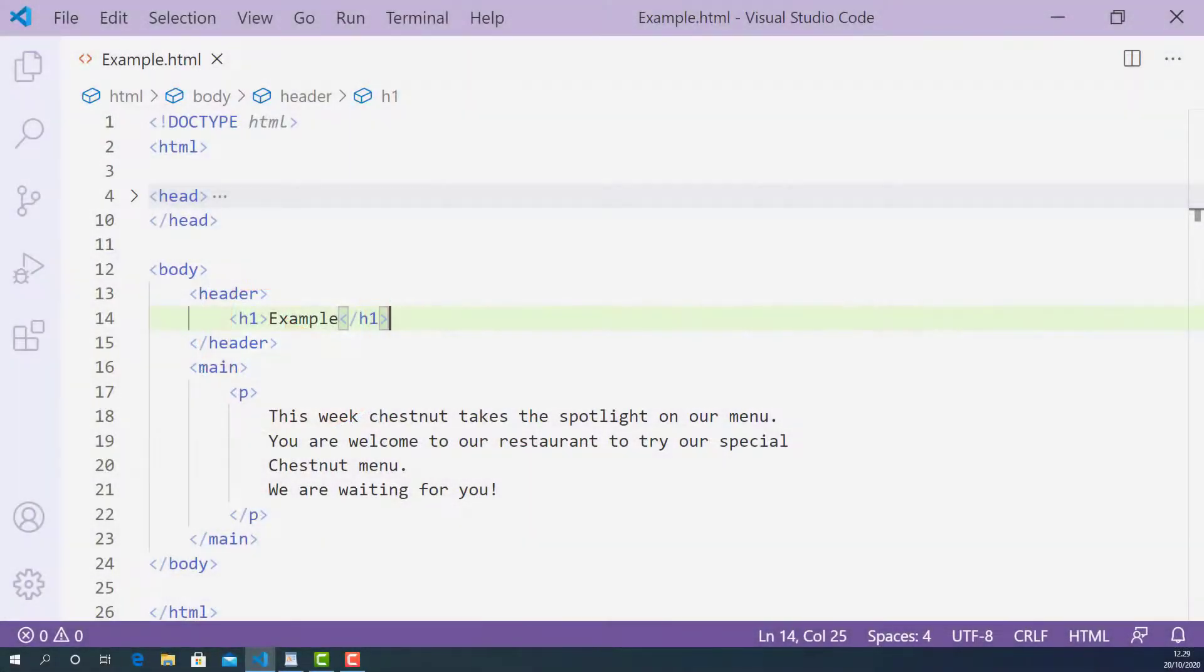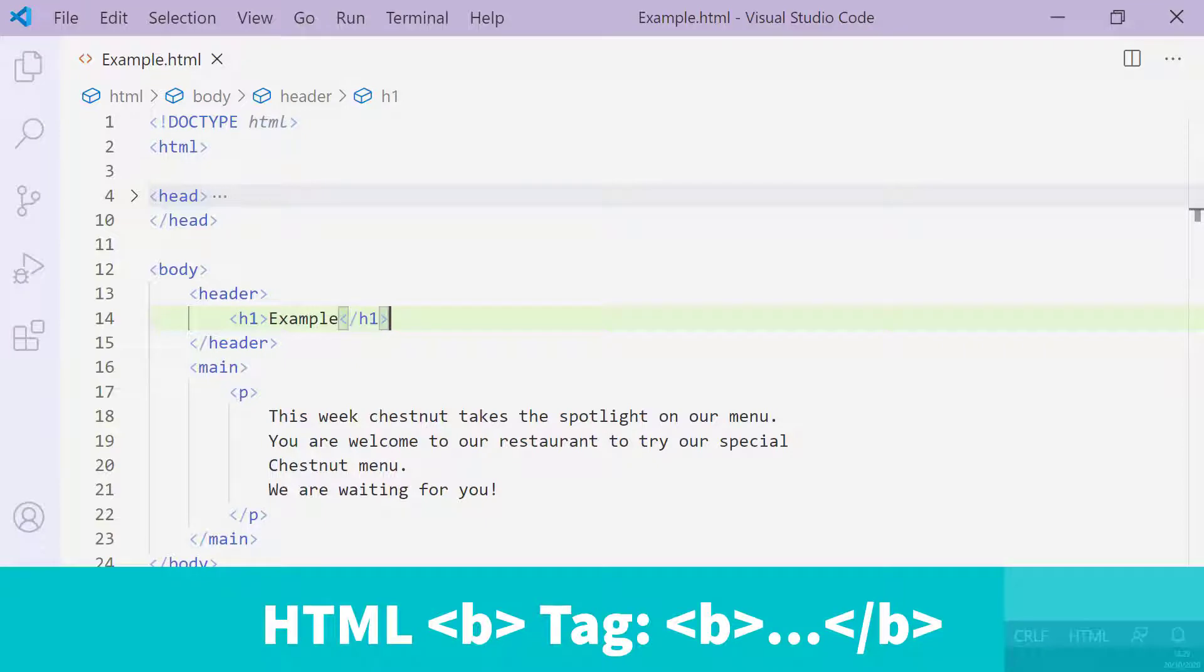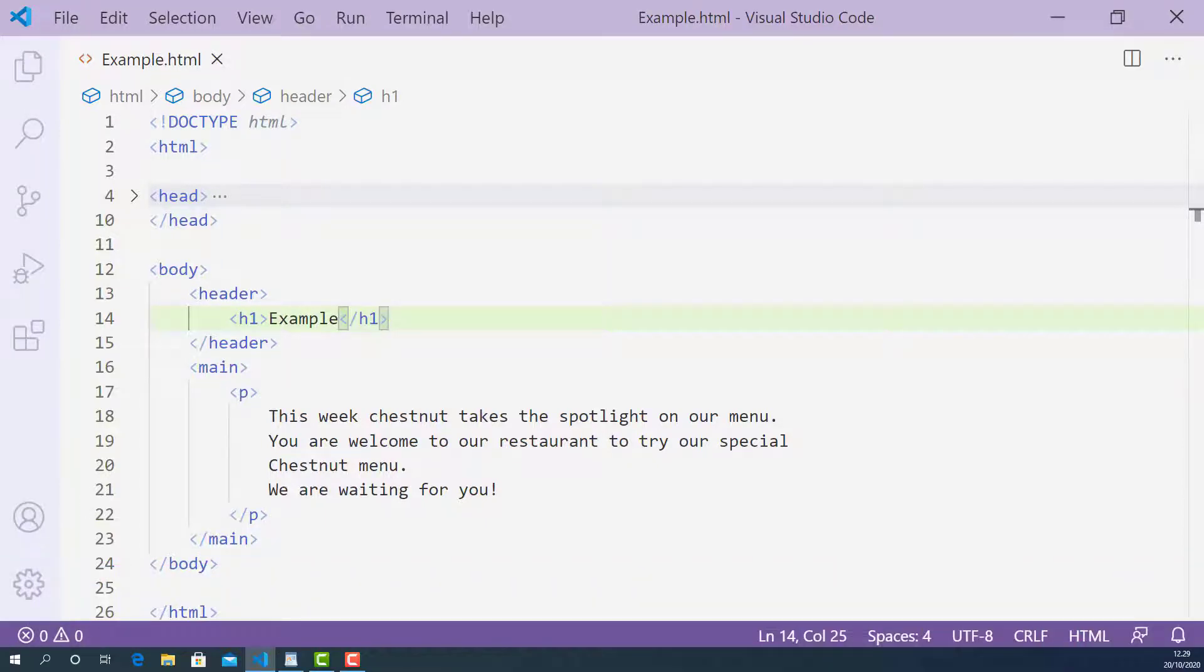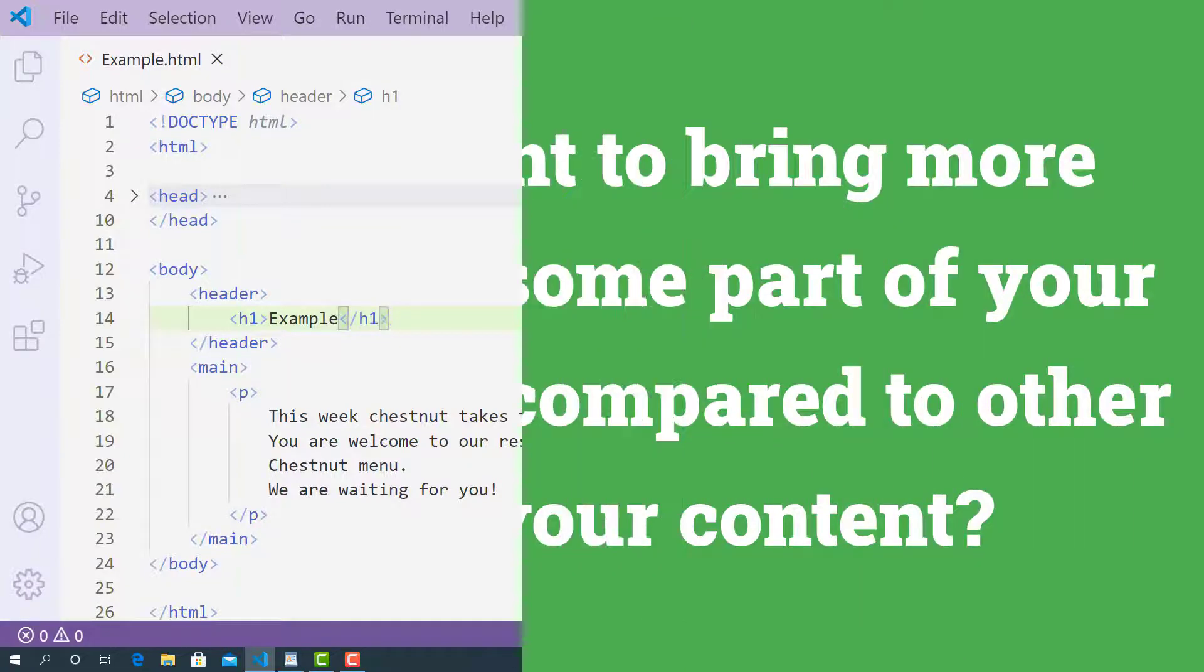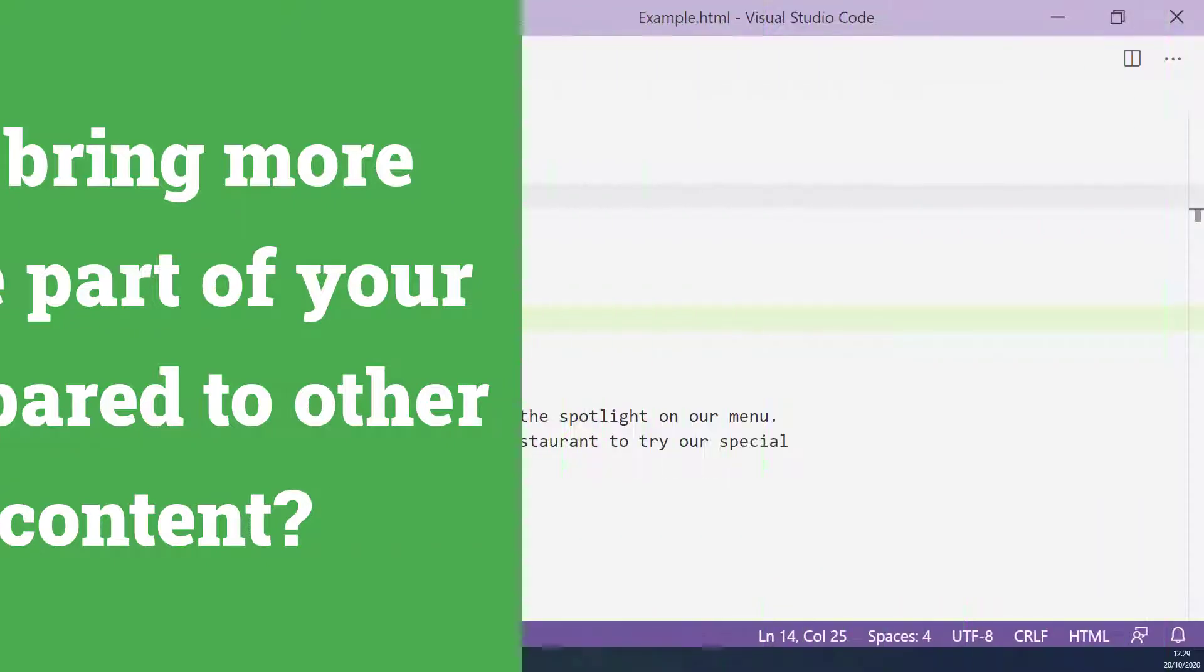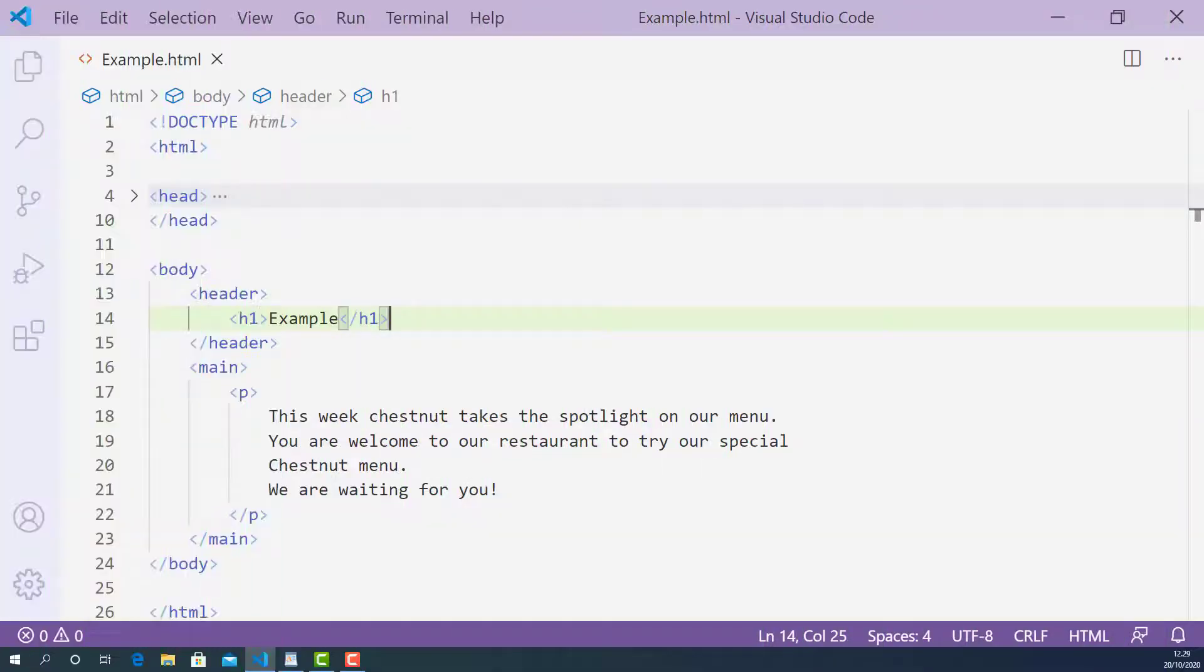Okay, so in this lecture, I'm going to teach you how B tag works in HTML and how to use it properly. Before you decide to mark up your text content using B tag, you need to answer this question: Do you want to bring more attention to some part of your text content compared to other parts of your content? If yes, then you must use B tag. Now let's write some code and learn how to use B tag properly.